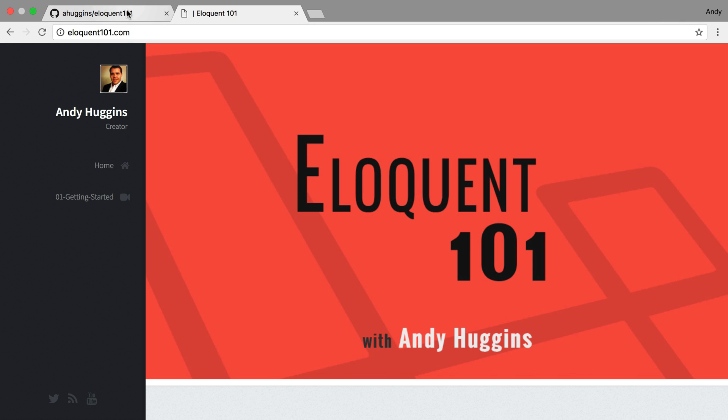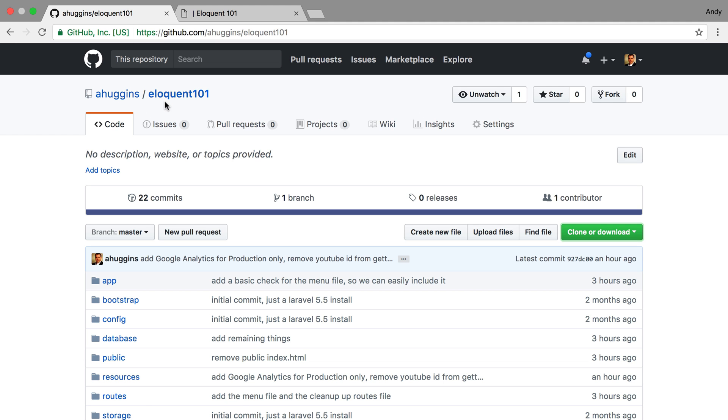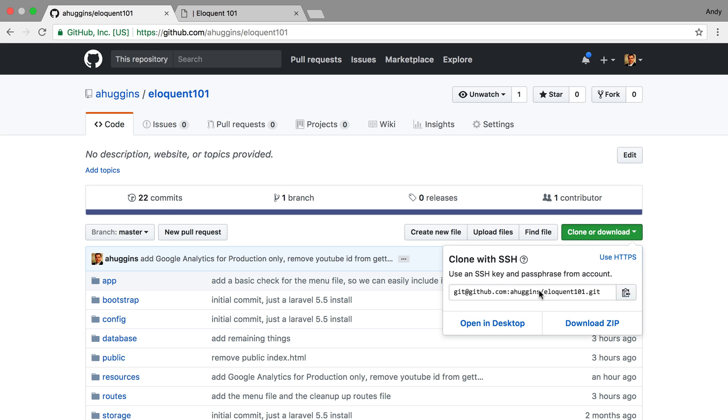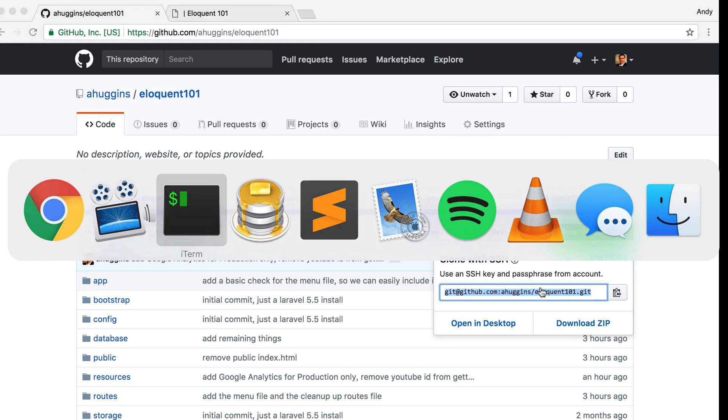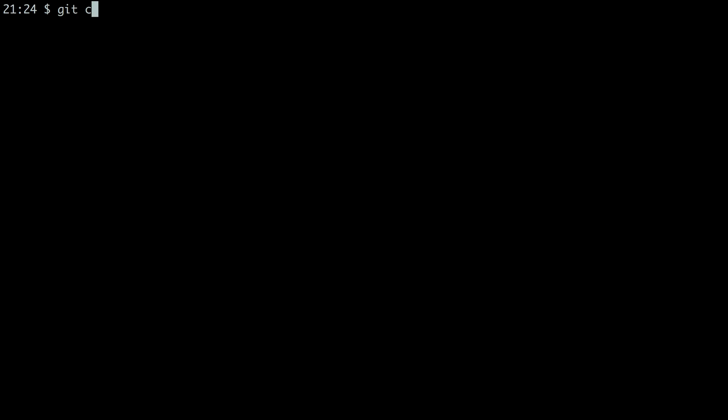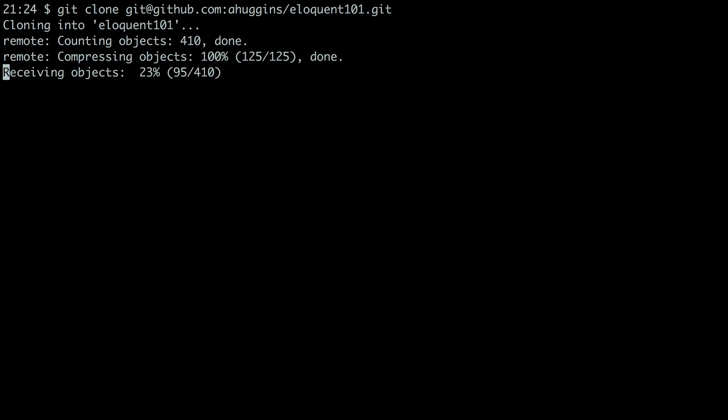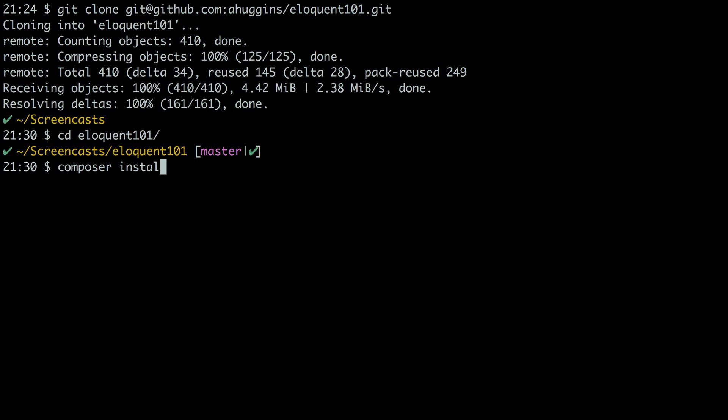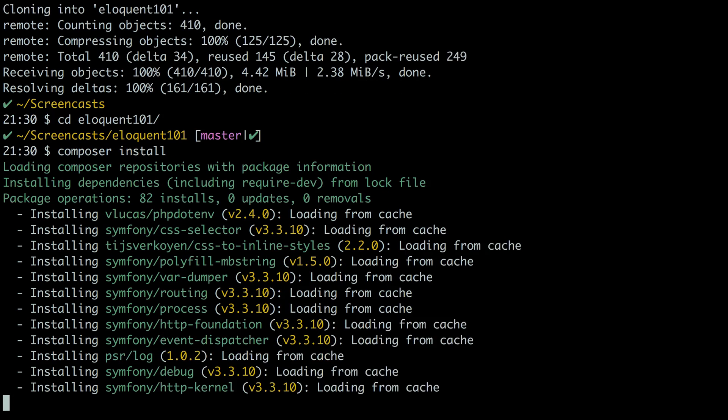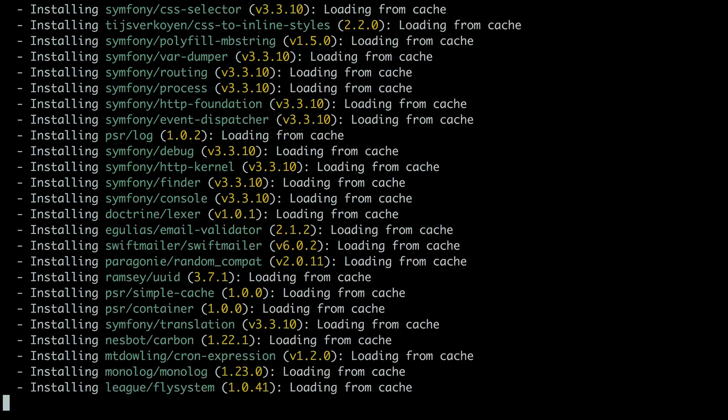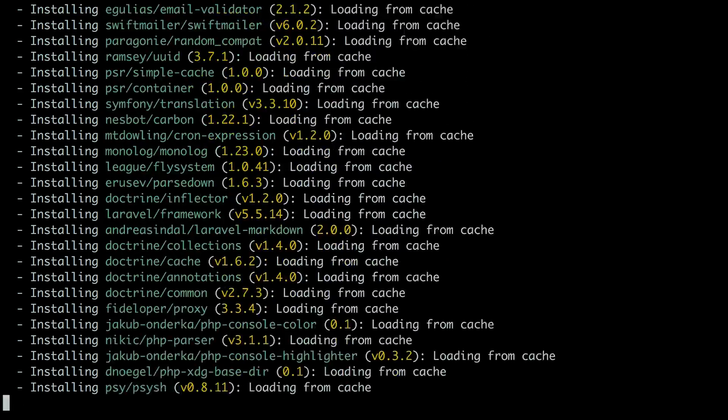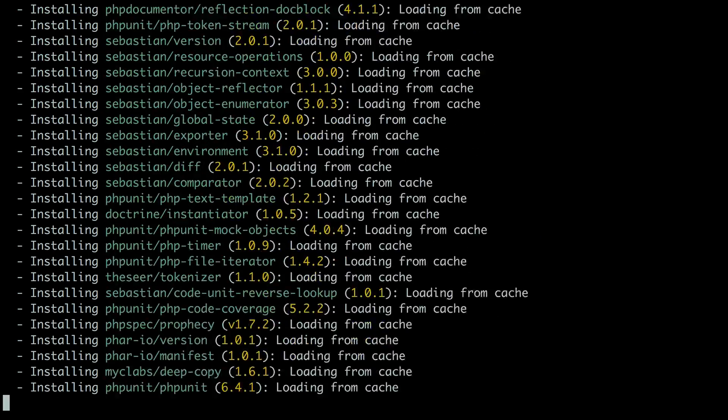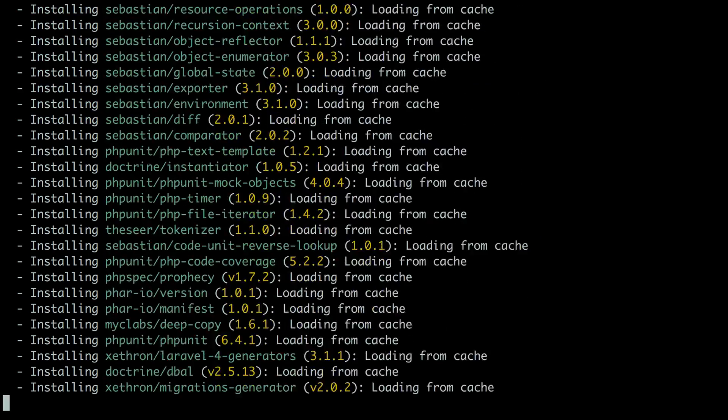To get started you need to check out this repo which will be linked in the description, eloquent101 on my GitHub. So what we're going to do is copy the link, go to our terminal, and clone that repo into a directory. So as that clones down should only take a second, we will hop into that directory and we will install the dependencies that Laravel needs in order to run.